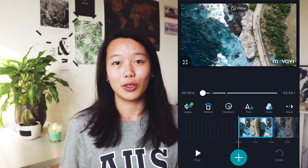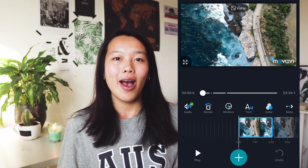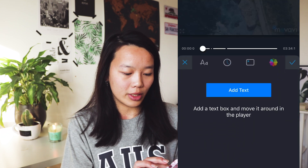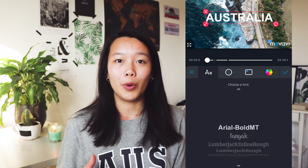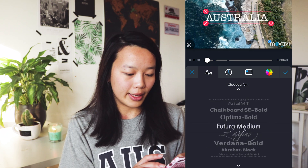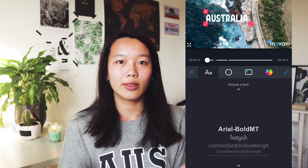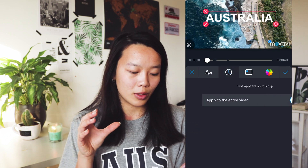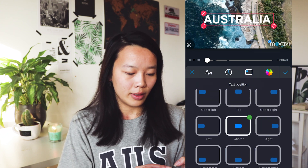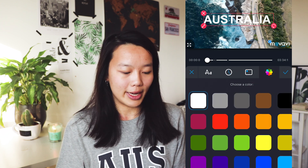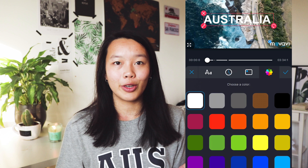Movavi also offers you the ability to add text, which is of course very essential if you're creating a video. You click on text, then you can type your text — I'm going to type 'Australia'. You can choose from a bunch of different fonts, which is great. You can also select whether you would like to have the text for the whole video or only one specific part. You can also select a text position — I'm just keeping it in the center. And you can choose the color of the text — I would like it in white.